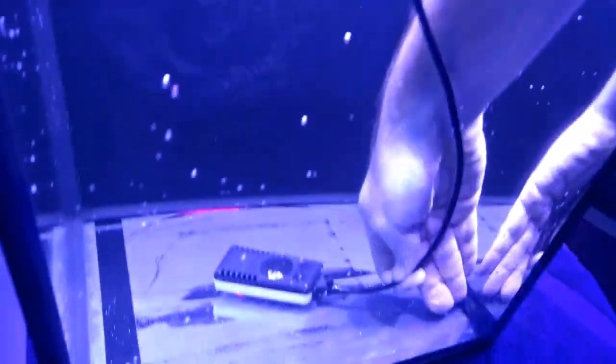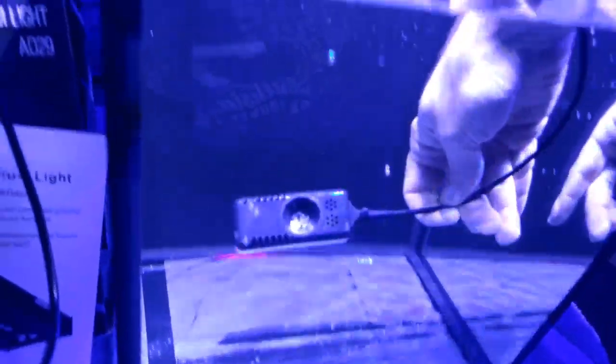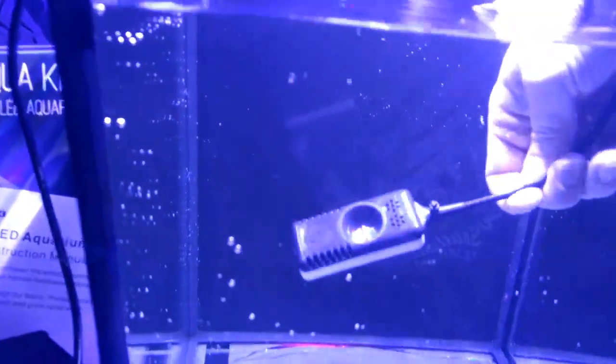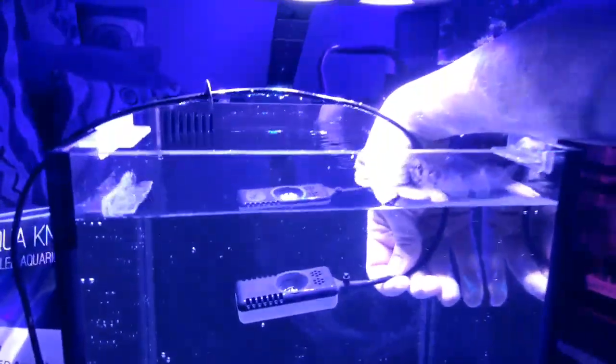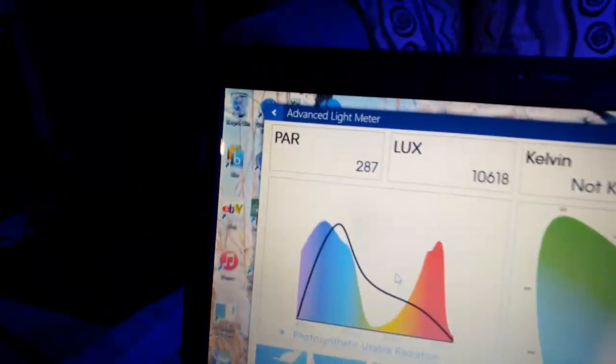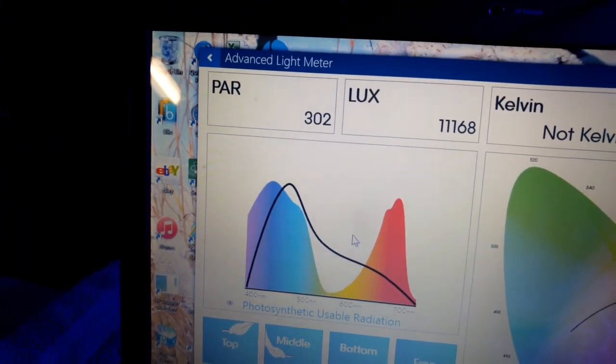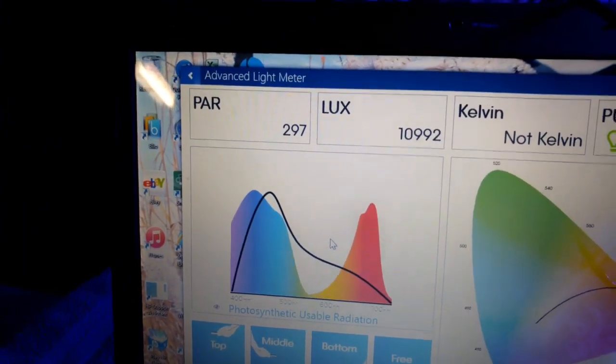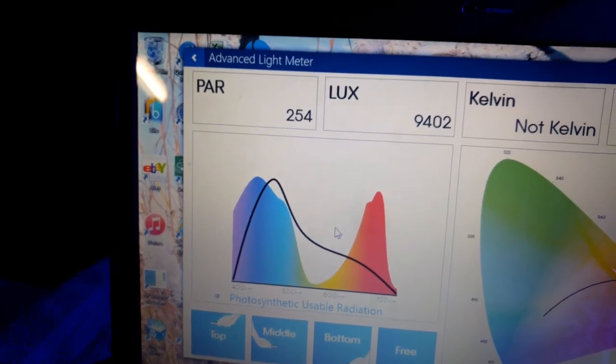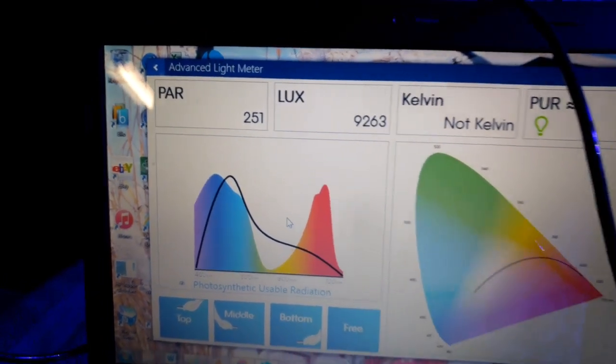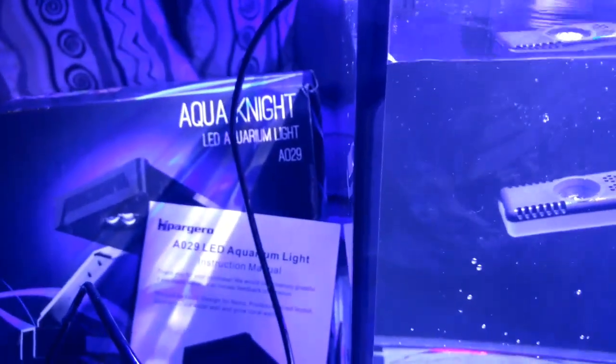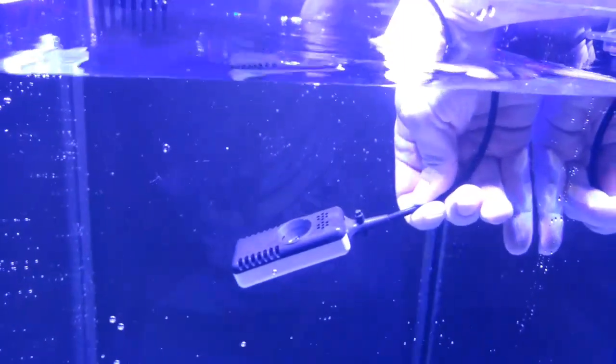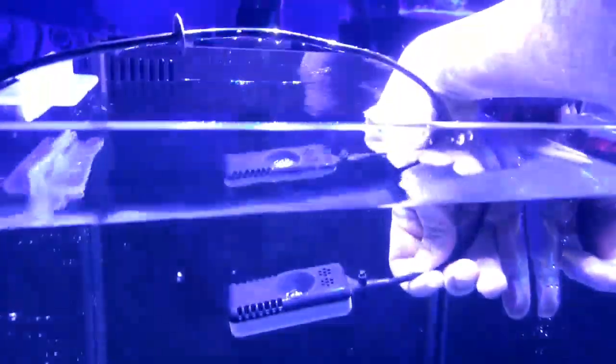Actually, I have it at 100%. I'm going to raise it all the way up to the top, pretty much right here where I would have my SPS and everything, and see what we're getting right here. You can see how it is mounted. We're getting about 296, 300. That is pretty good. It's actually really good. For a $60 light, the spectrum change and everything like that, I definitely think this is a worthwhile light for a nano tank.